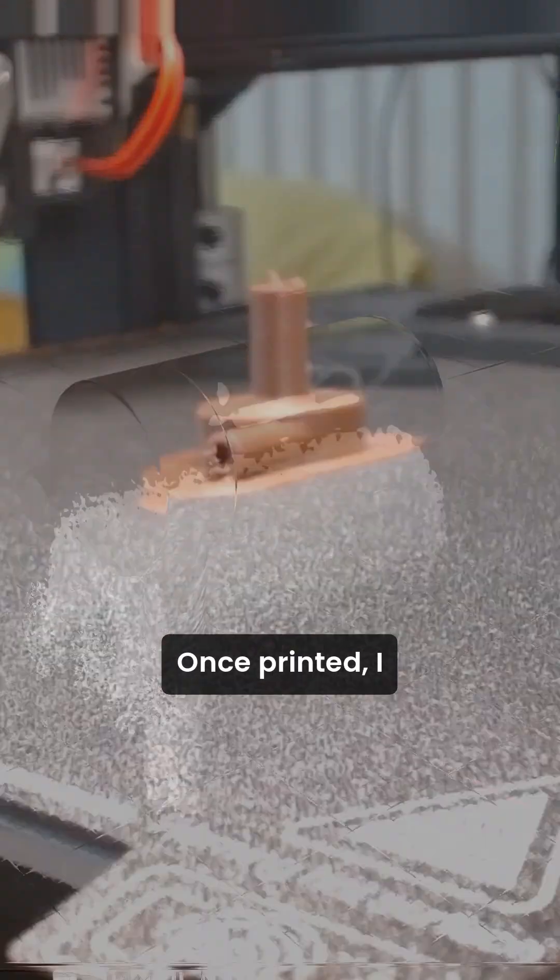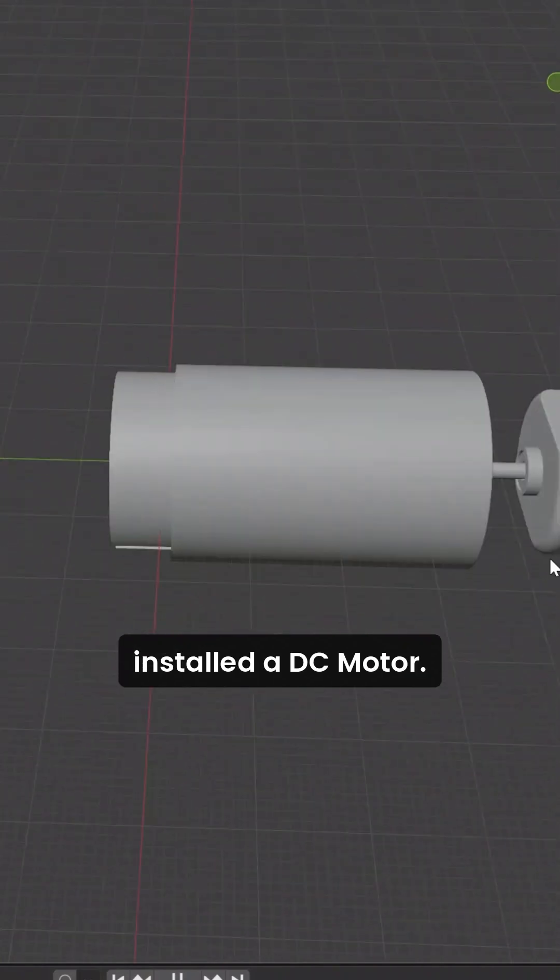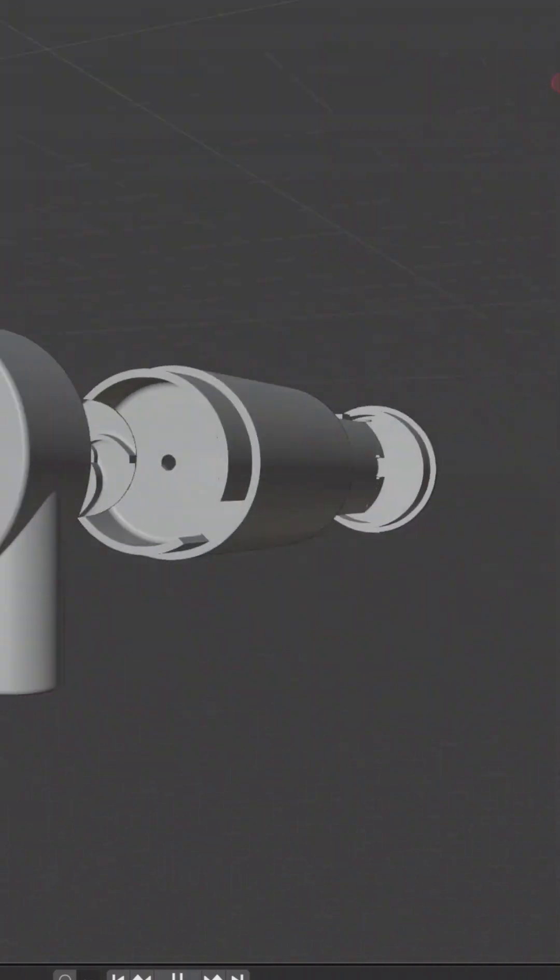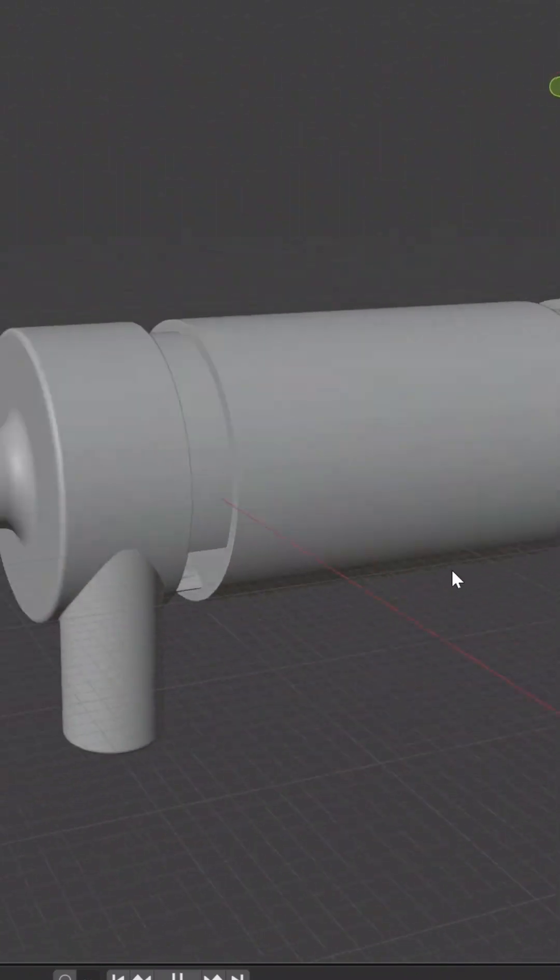Once printed, I installed a DC motor, sealed the parts, and boom! My custom water pump was ready.